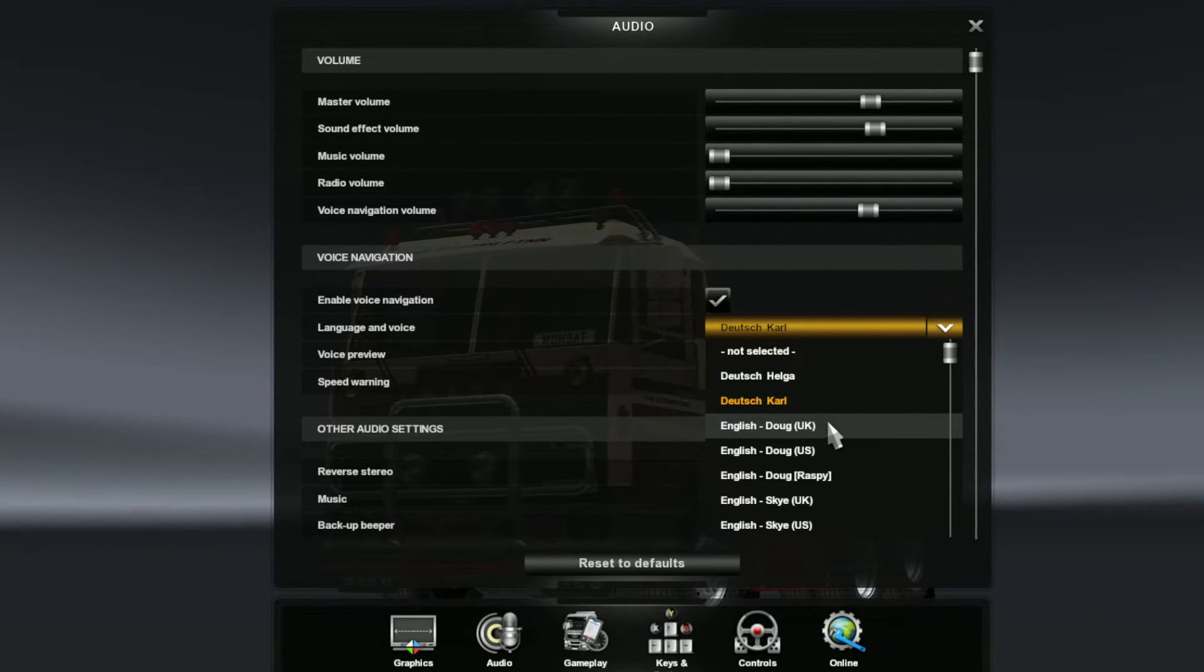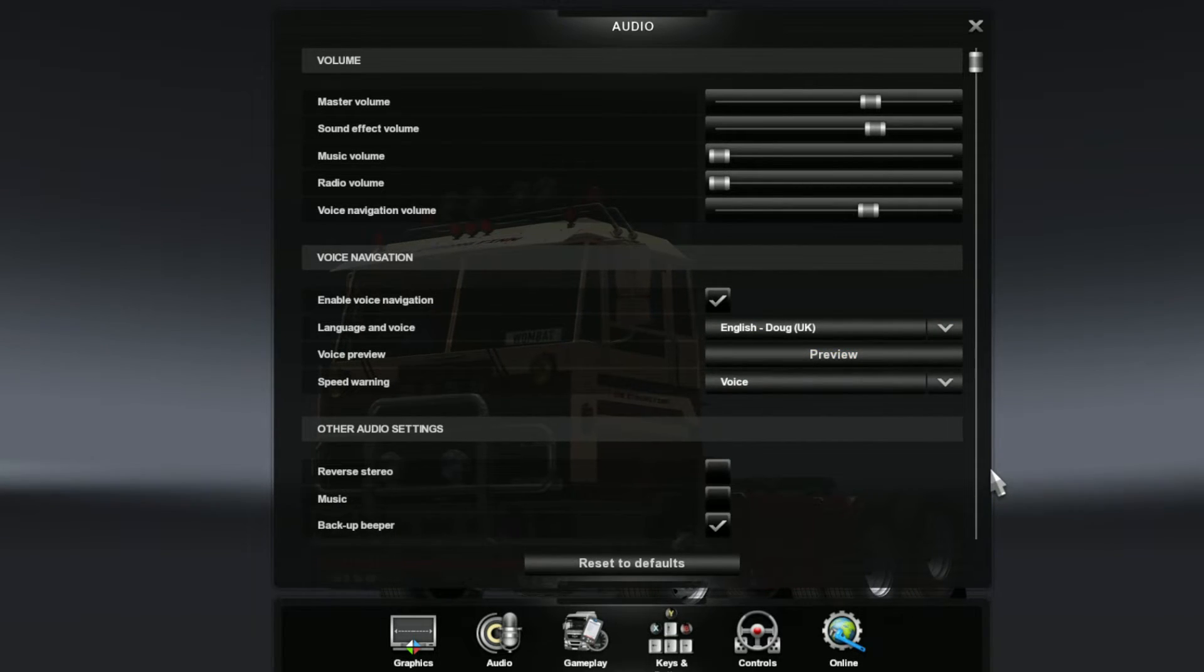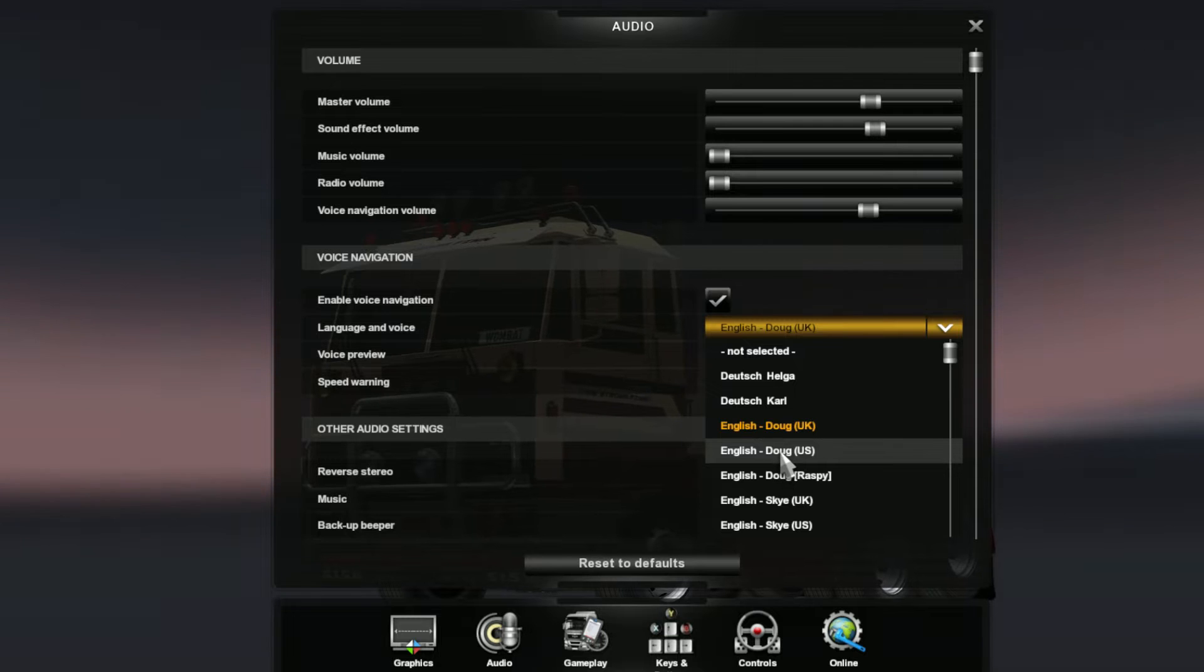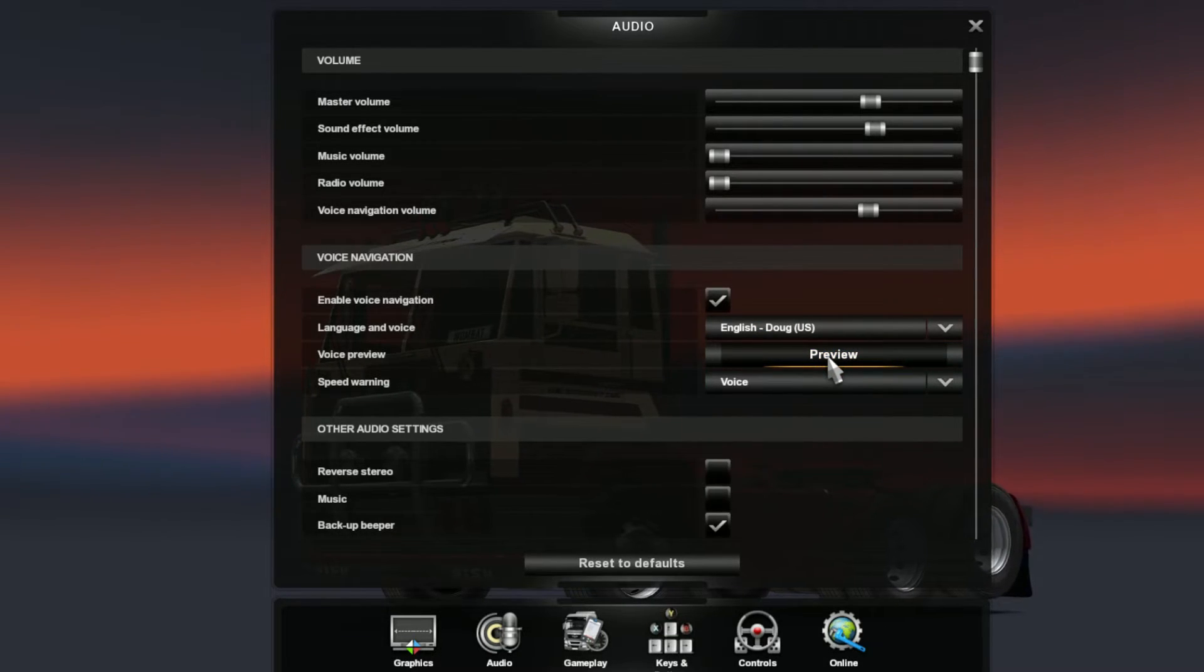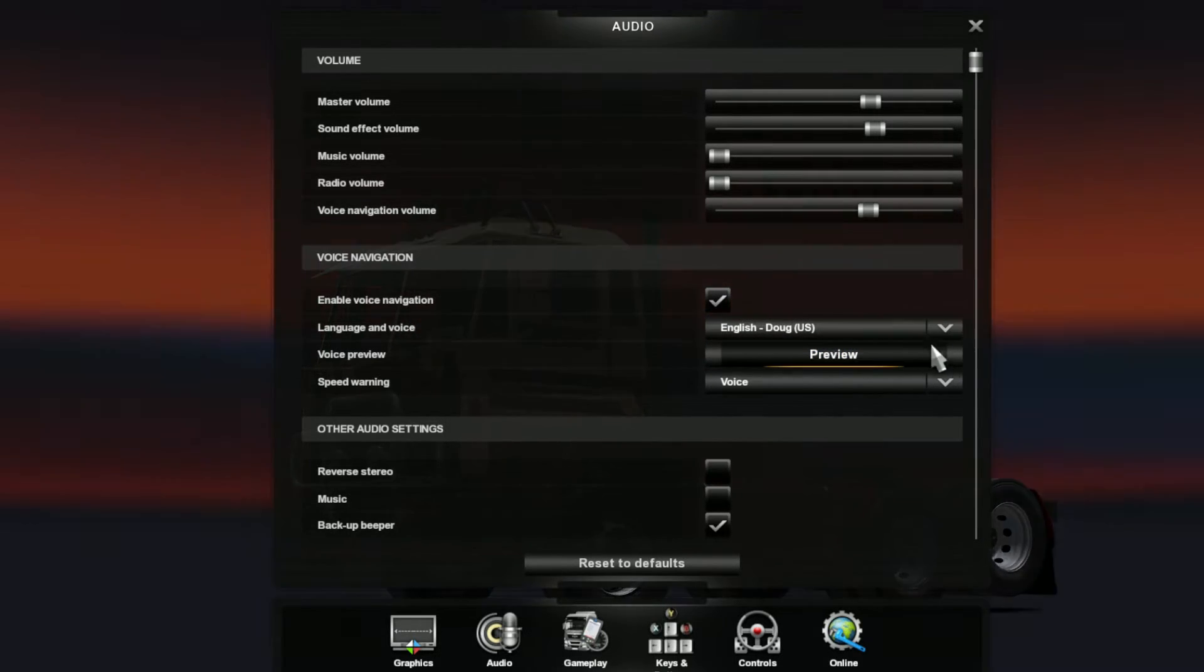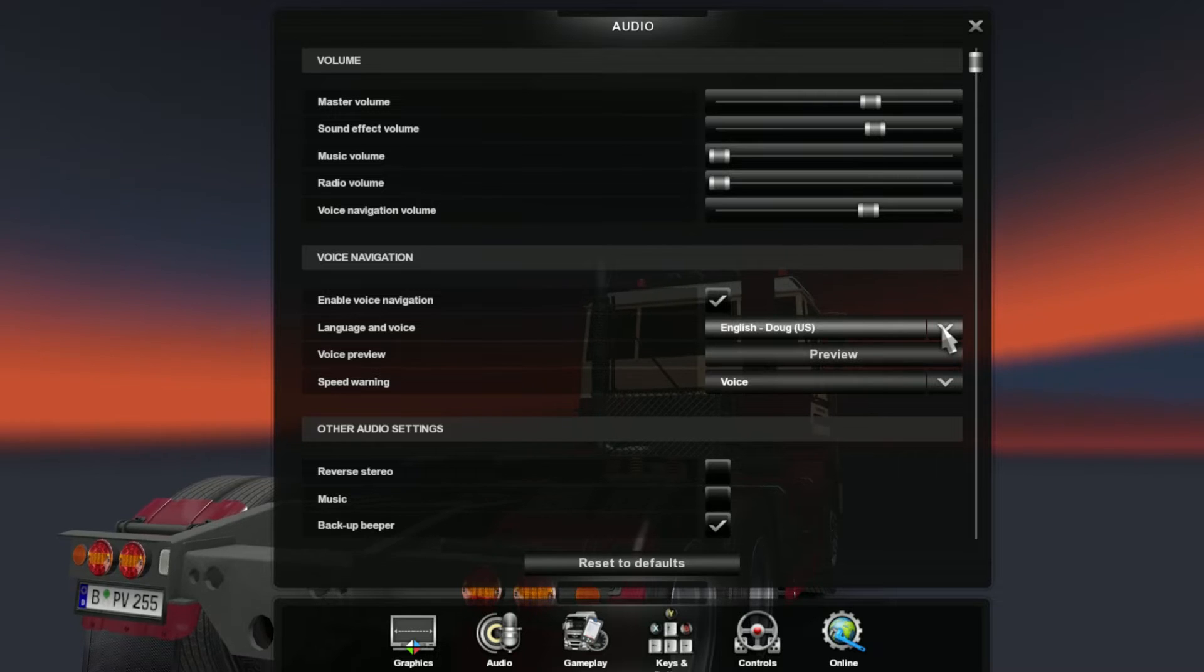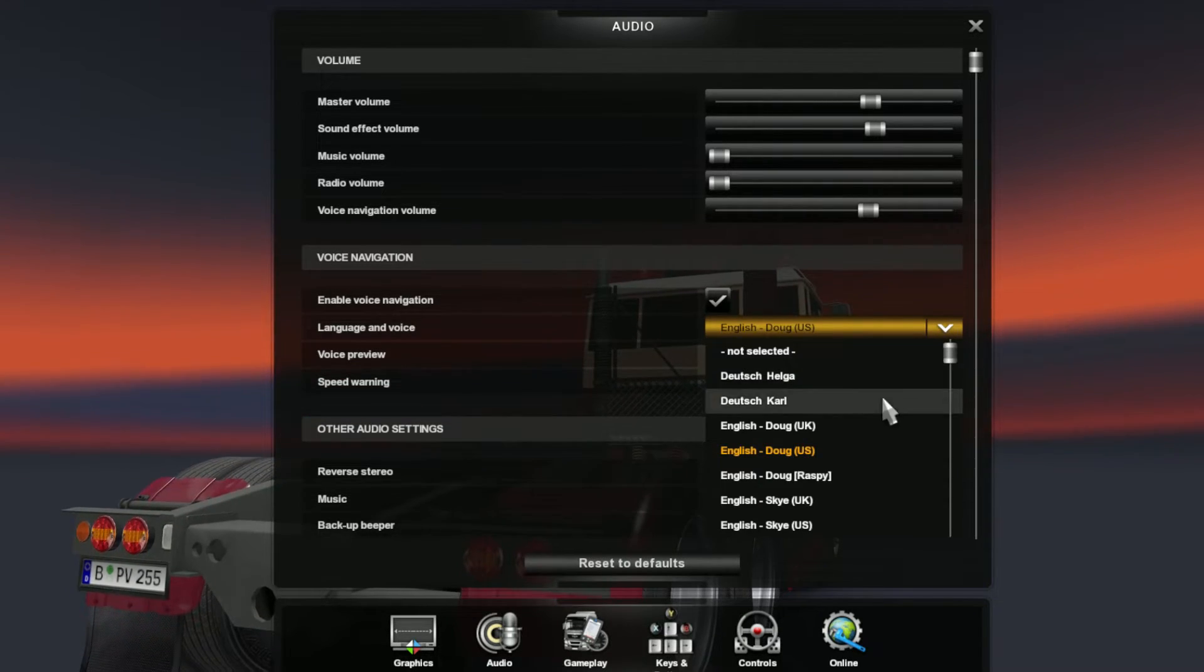For English we have Doug speaking UK English. [Sample: 'Ready to roll.'] And he also speaks American English. [Samples: 'Stay right,' 'Stay left,' 'At the roundabout, take the sixth exit.'] If you say so, Doug.